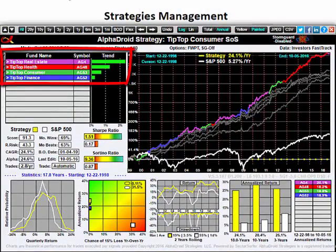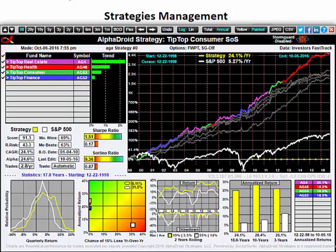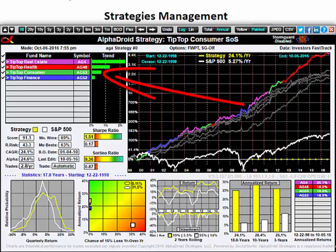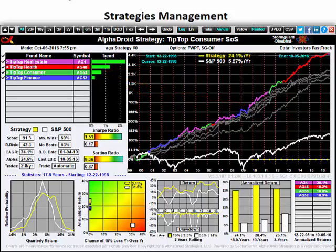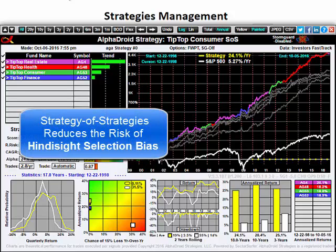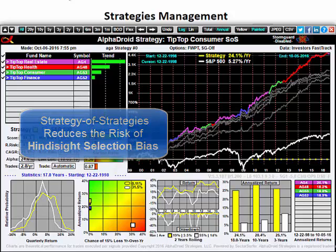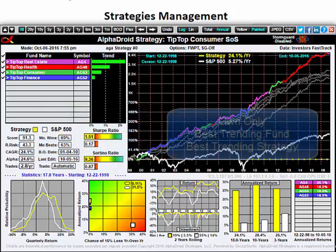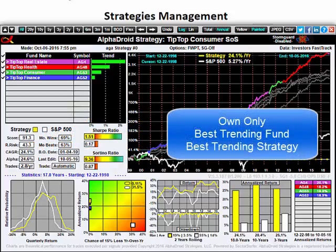The strategy names are listed here, and the color of the equity curve indicates which of these strategies was the trend leader during that time. A strategy of strategies helps reduce the risk of hindsight selection bias during strategy construction by broadening the funnel. Thus, you would own only the best-trending fund of the best-trending strategy.